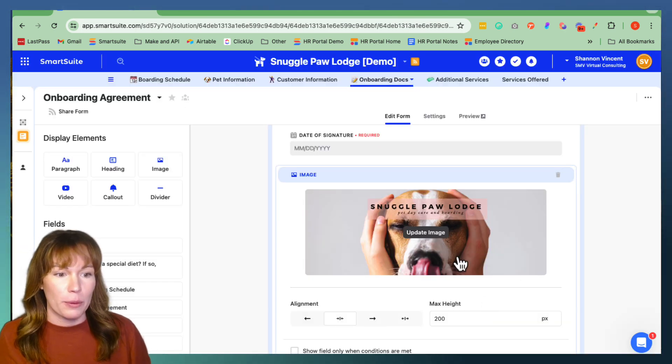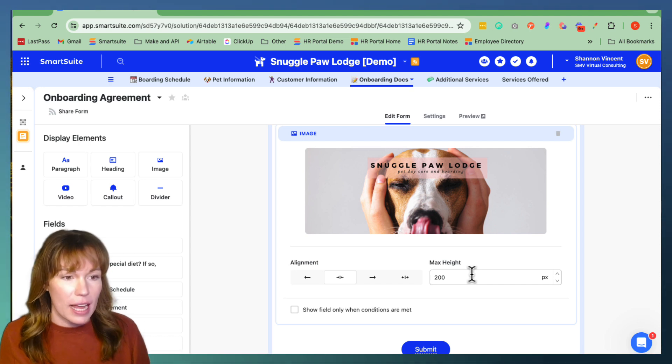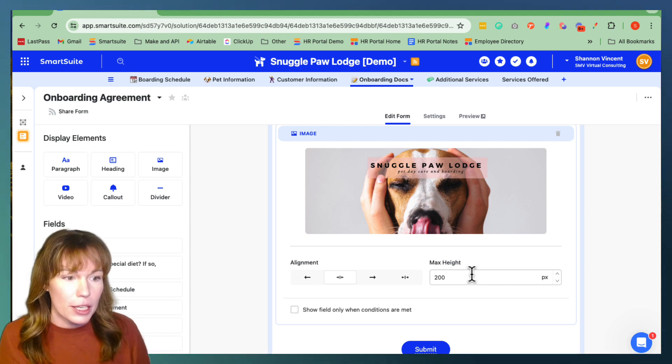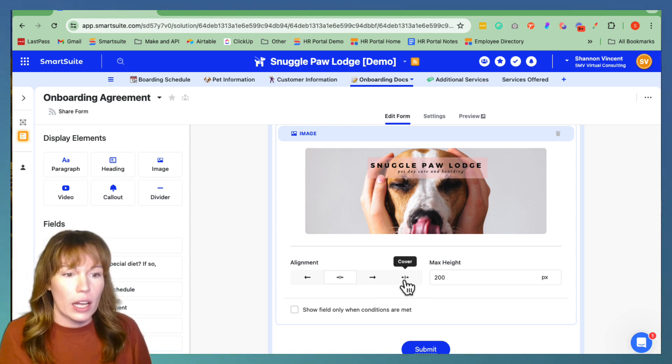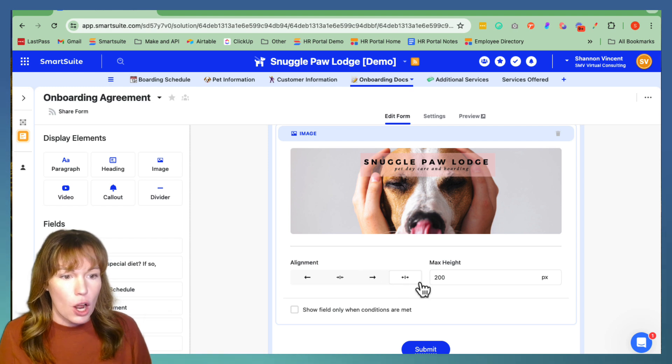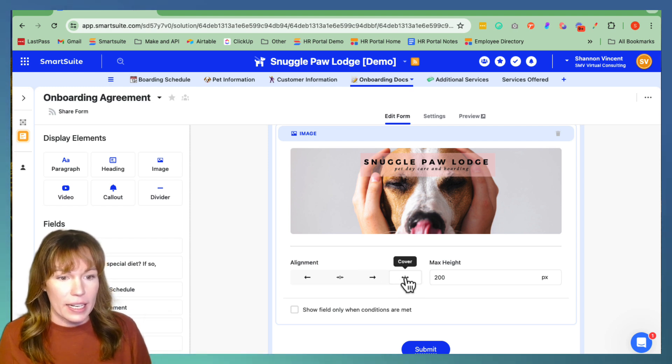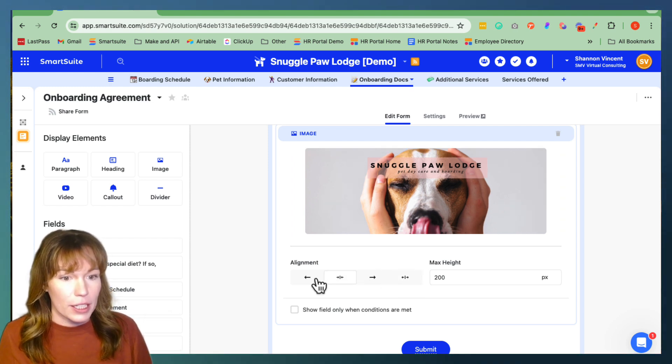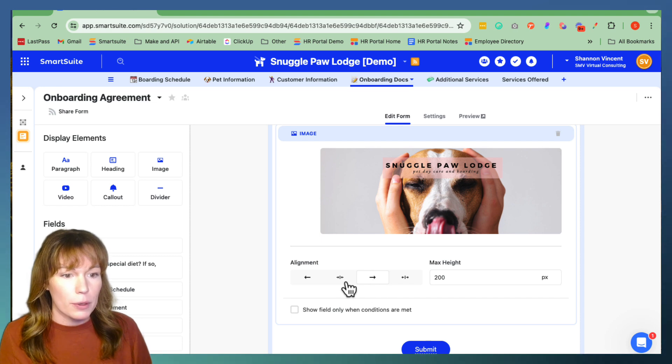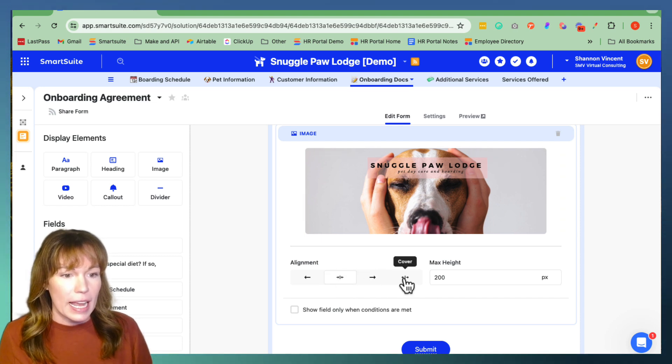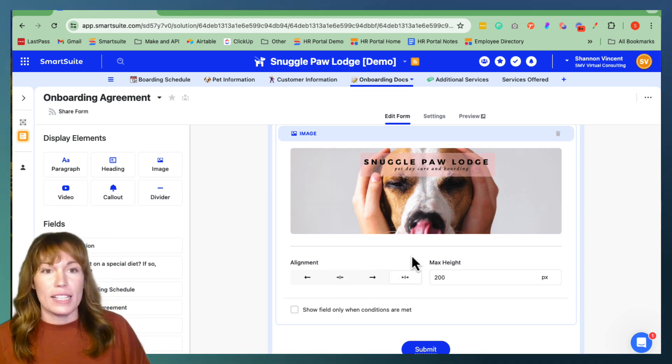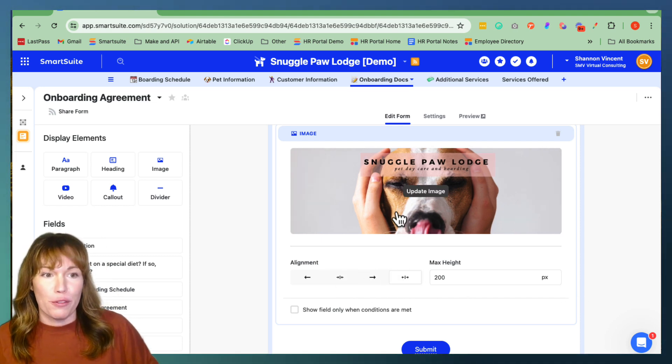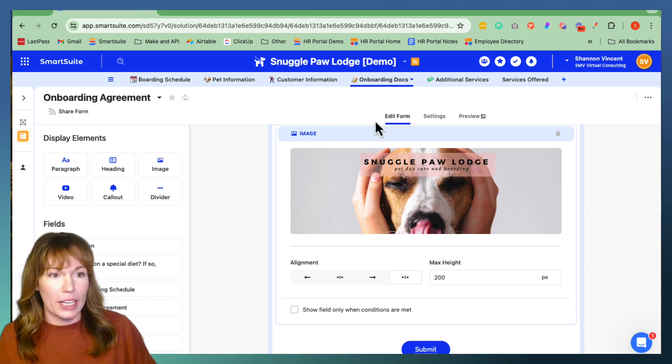And here we have it and we can actually change the size of this image to a lot of different options so we can make this a cover, we can make this centered, we can align it left, we can align it right. I personally like it centered and a cover. Let's go ahead and preview our final product so we're going to go up here to the top of our form and we're going to click preview.